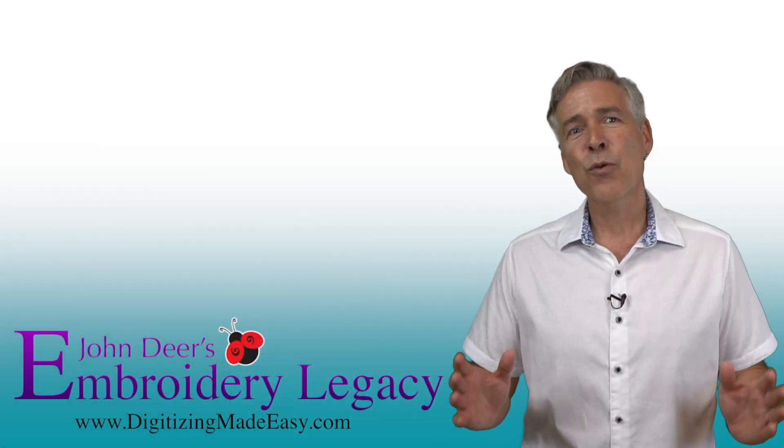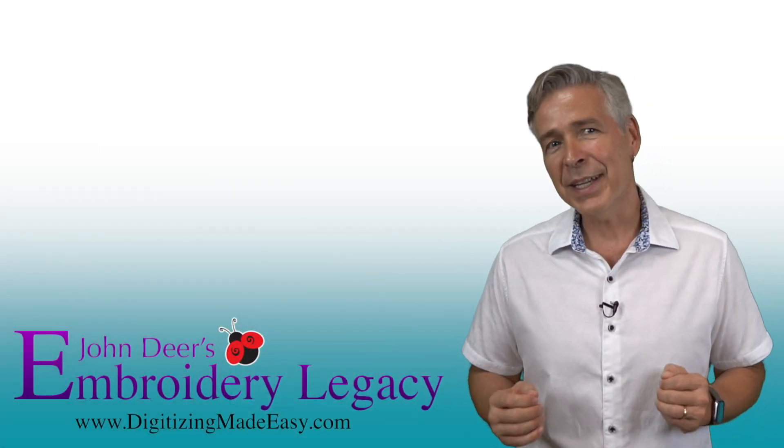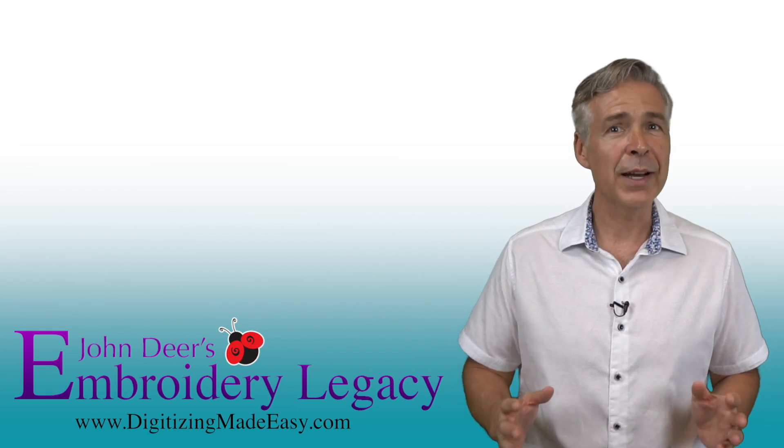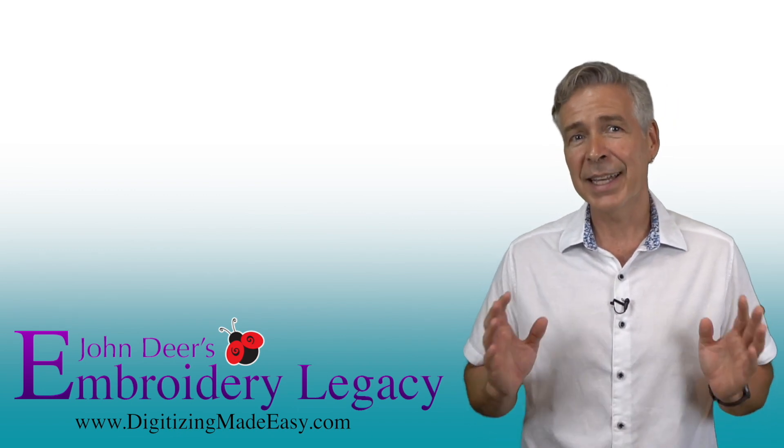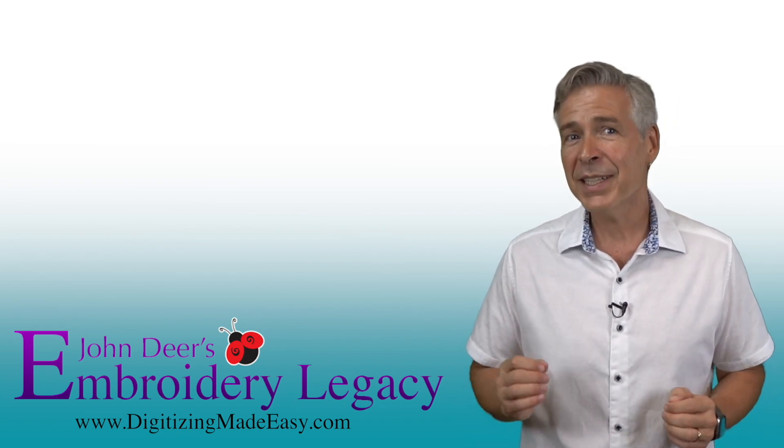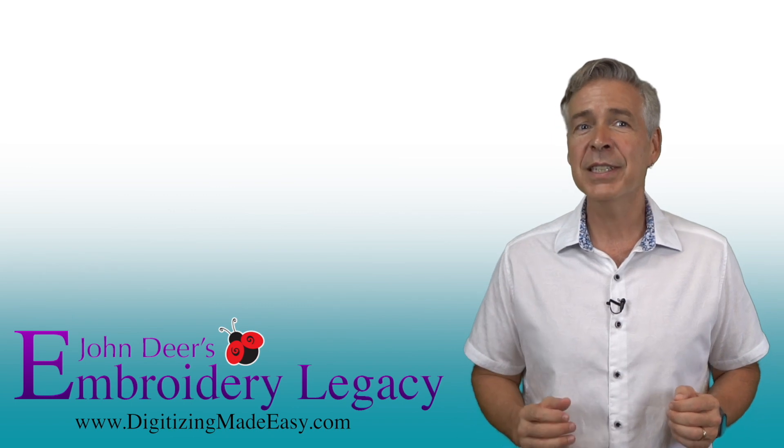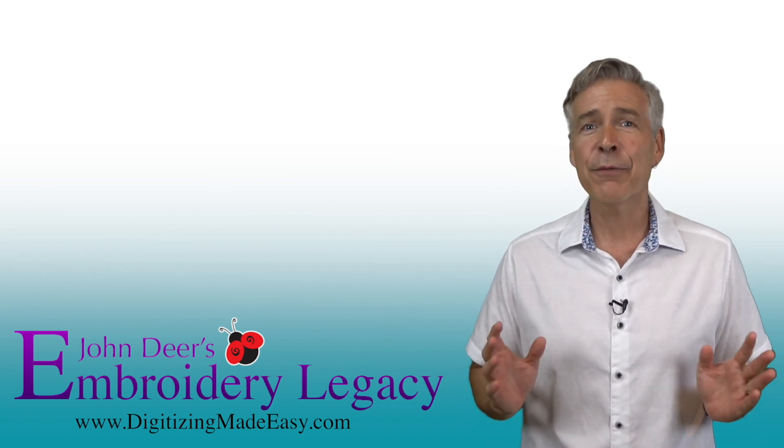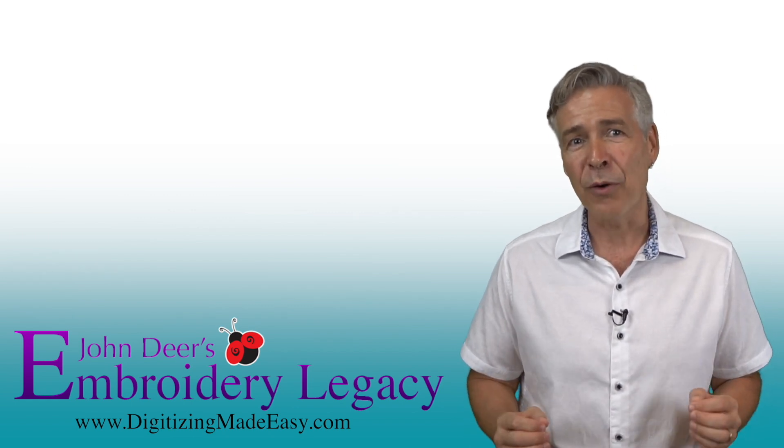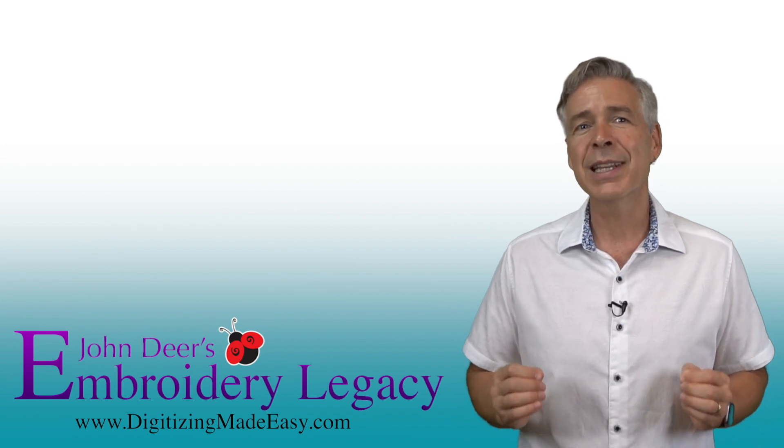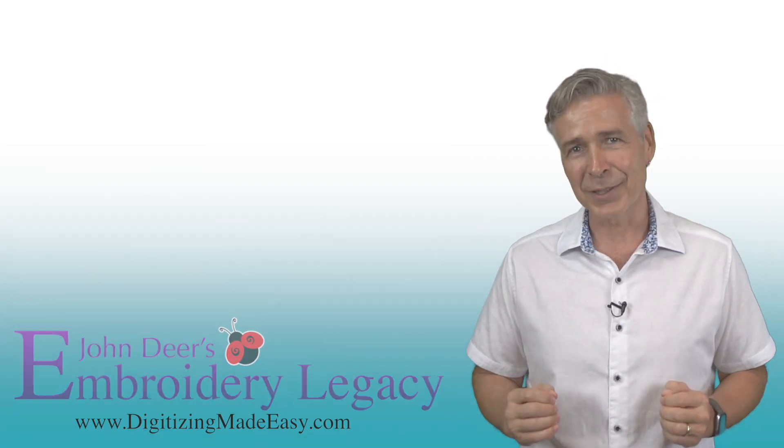Thanks for watching. To make your embroidery life easier, hit the subscribe button below to be notified of new tips and tricks, videos, giveaways, and more. Plus take advantage of our digitizers cheat sheet and get a free embroidery design in the links below. The next step of your embroidery legacy starts here with ours.